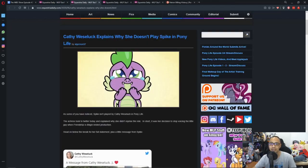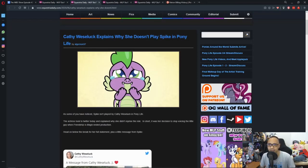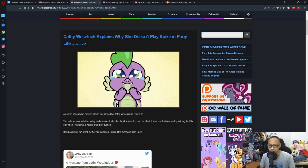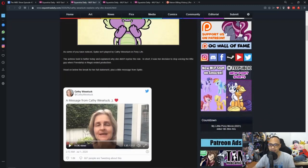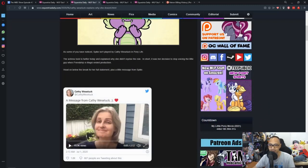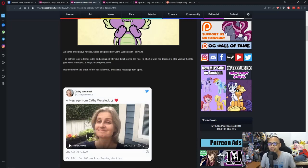So, the next news is Cathy Weseluck explains why she didn't play Spike in Pony Life. So, she released a video up on her Twitter stating why she didn't voice Spike in Pony Life. And I'm just going to summarize it to you guys.